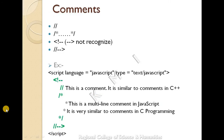Next is comments. We can add comments in JavaScript. We can give a single-line comment using a forward slash — that is, two forward slashes for a single-line comment. This is similar to C++; in C++, you can also use a single-line comment.